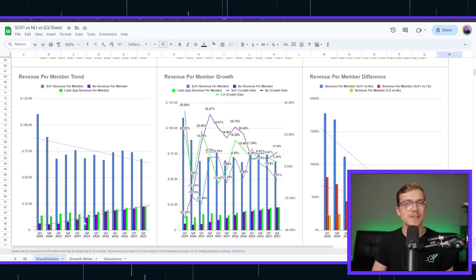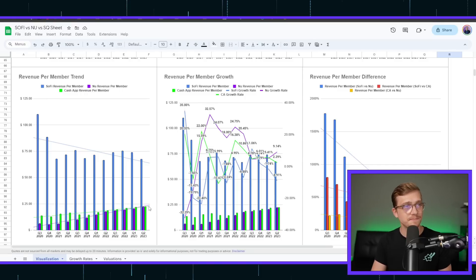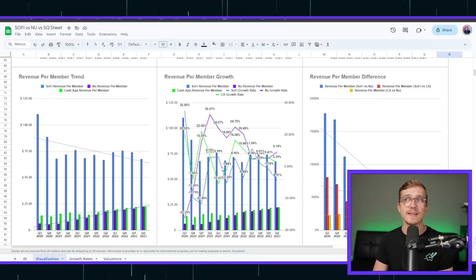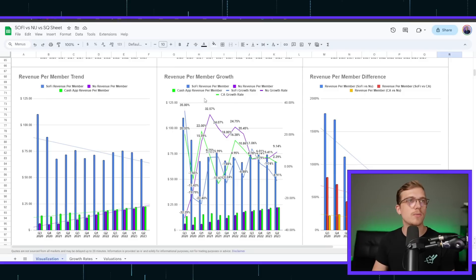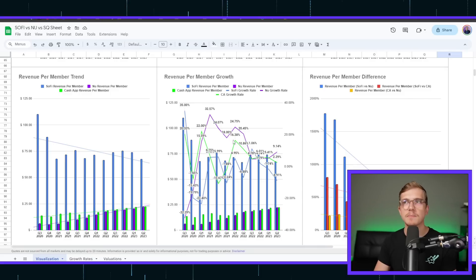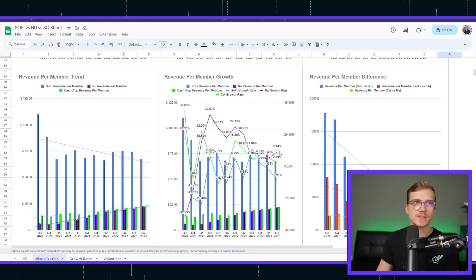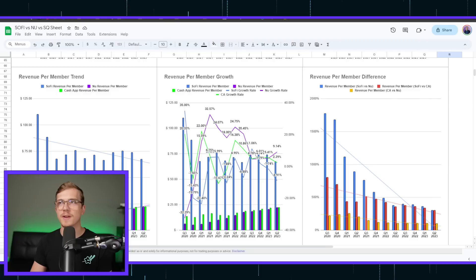It's best seen on these trend lines here, how Cash App was much, much higher, and then slowly has passed that inflection point, and now NewBank is starting to pass them once again. Revenue per member growth. Look at the growth rates for NewBank. That purple line is sticking much, much higher than any of the other competitors. Just continuously being extremely competitive there.